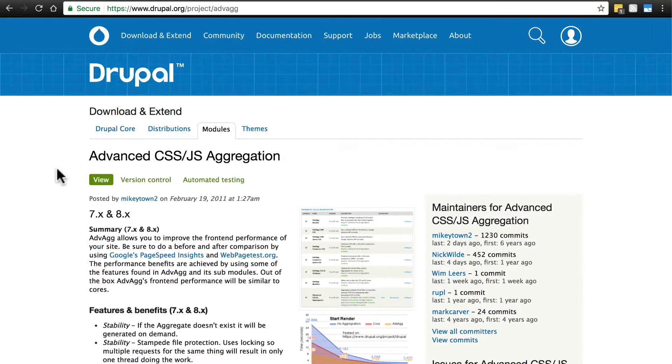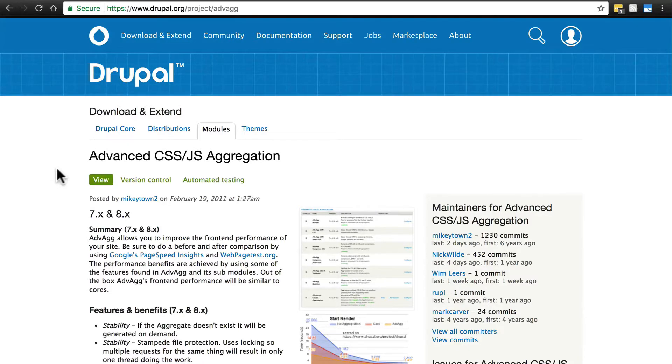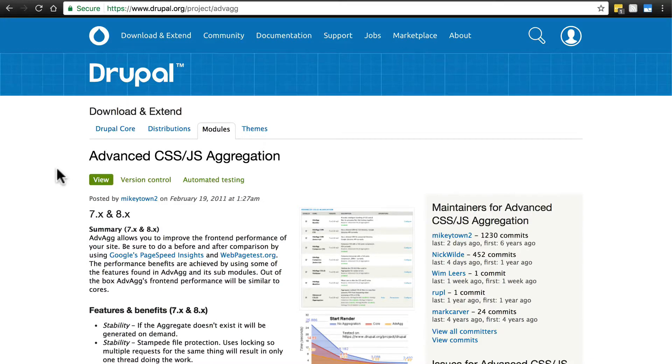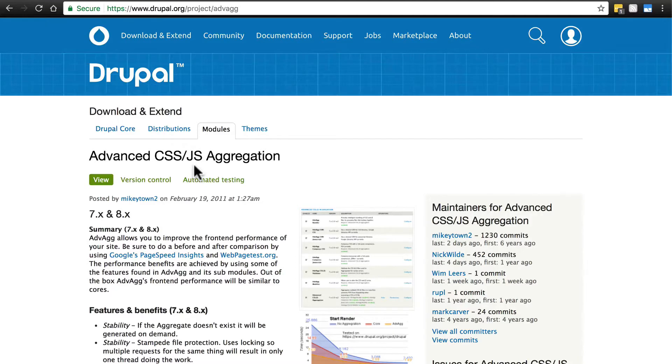This module does a lot of different things to help speed up the delivery and loading of resource files on your website. When we say resource files in web development, that usually primarily refers to CSS files and JavaScript files - your stylesheets and your scripts. These are files that are doing things that affect the way your pages look and in some cases act.